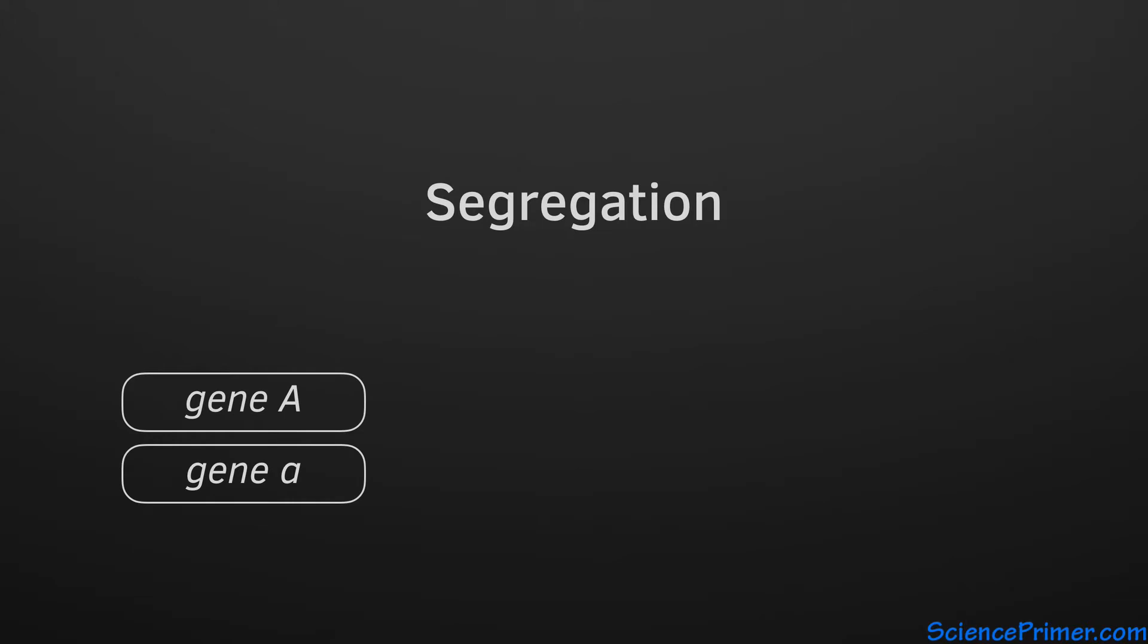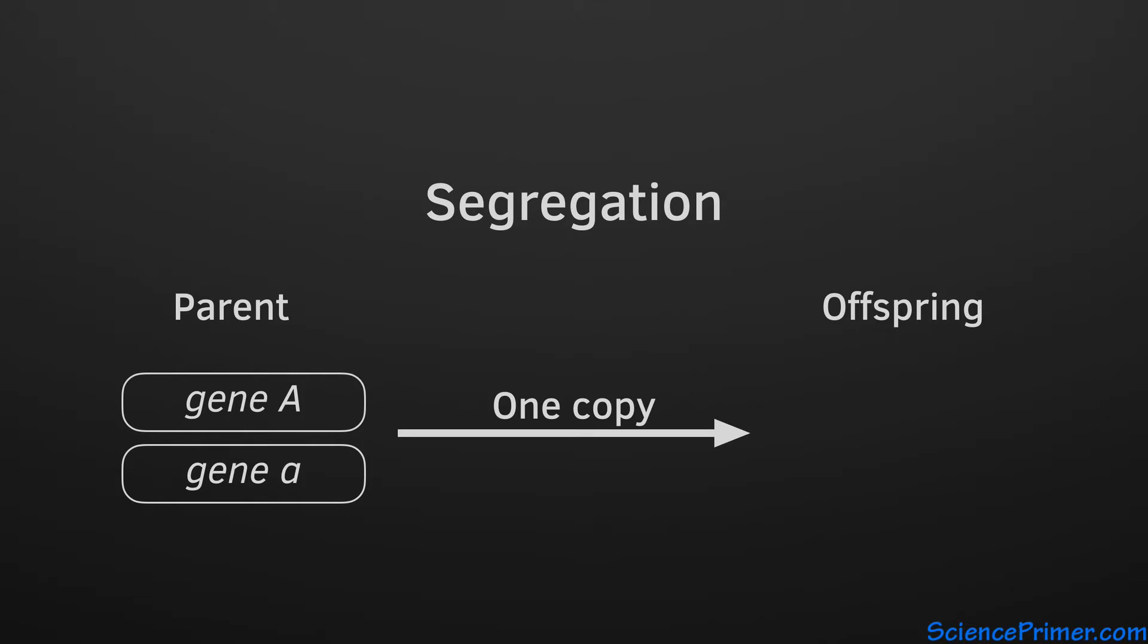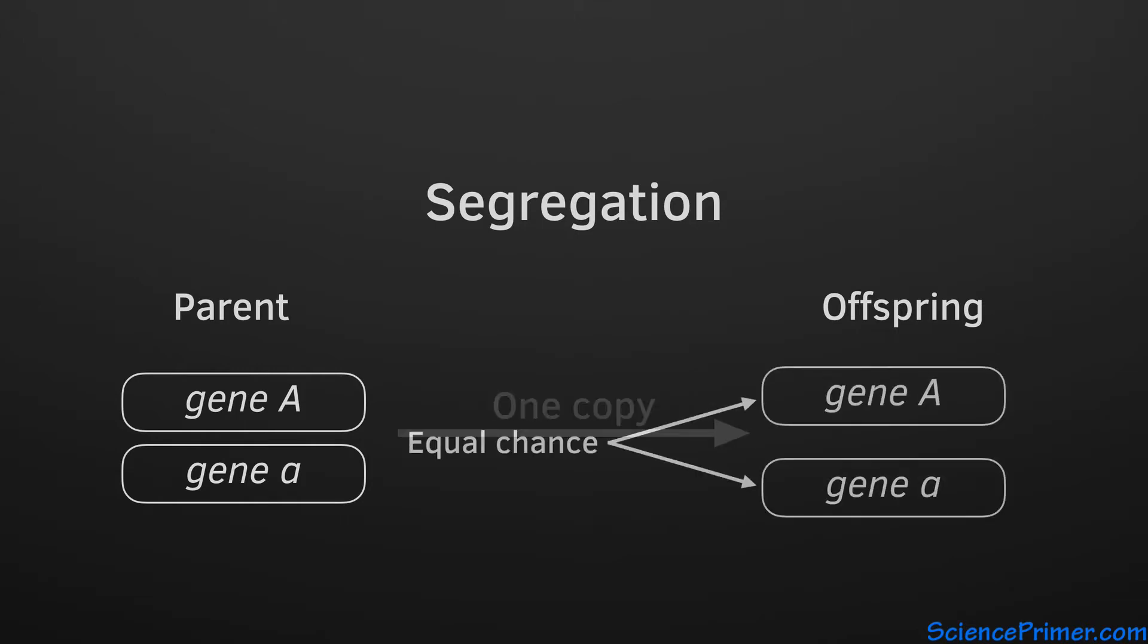The principle of segregation states that all individuals have two copies of each gene. When an individual reproduces, it passes one copy to each of its offspring. Each individual offspring is equally likely to get one or the other copy.